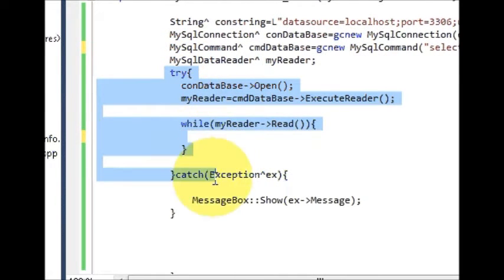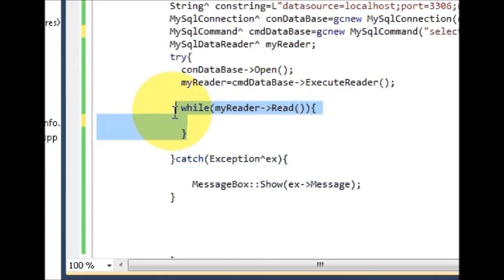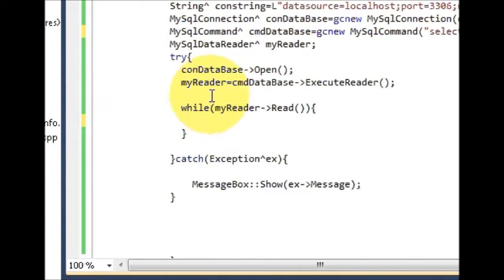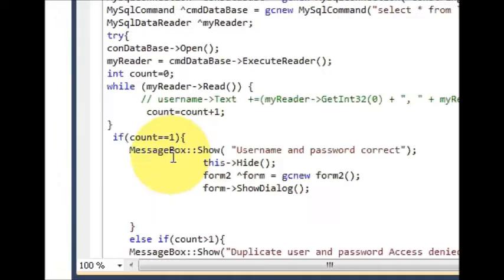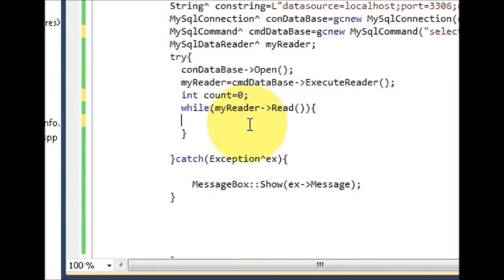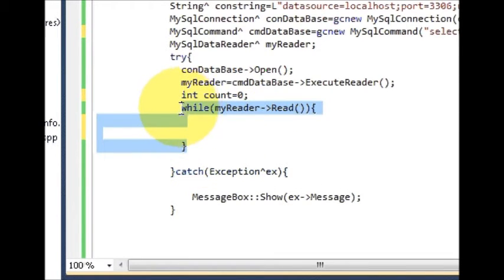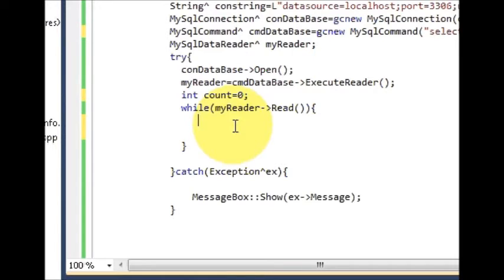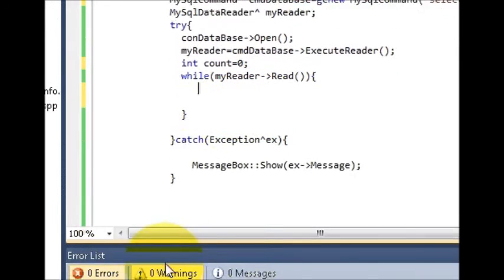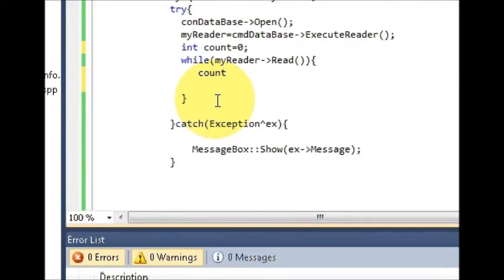We have created the try-catch block and the while loop in the previous video. Just above your while loop, declare a local variable: int count, and initialize it equal to zero. Now go inside your while loop and write: count is equal to count plus one.